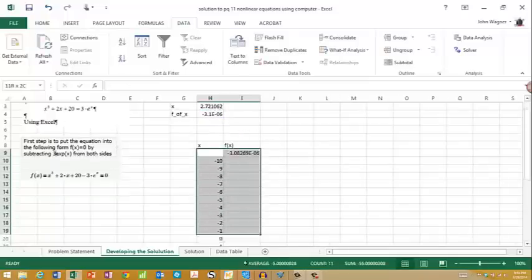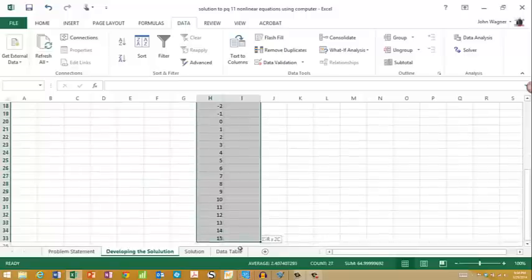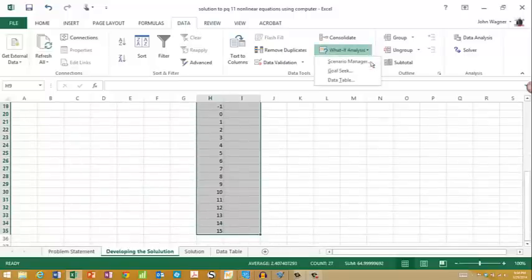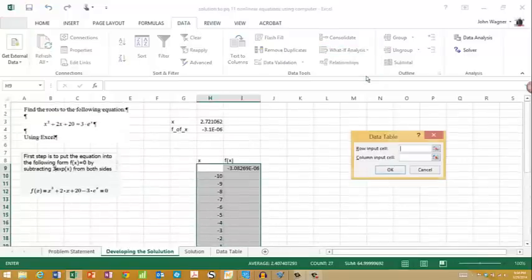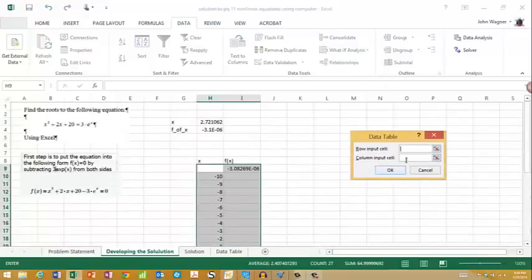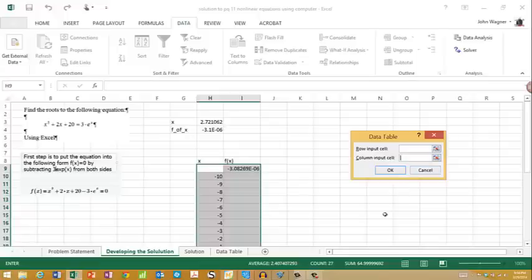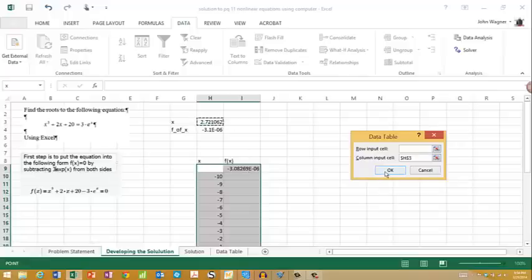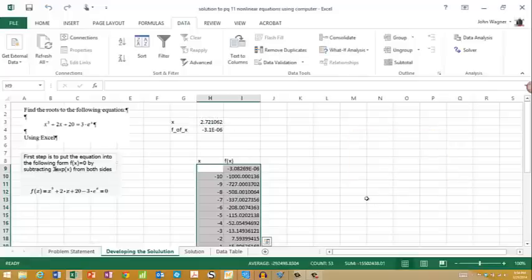I highlight the whole table, go to Data, and then under What-If Analysis, it's called Data Table. I have data in columns, so I have a column input. My column input cell is going to be right here. What it's doing is putting the values in the left-hand column into this value for x and computing f(x). If I say okay, it fills out the table for me.